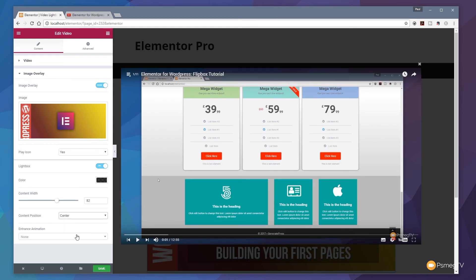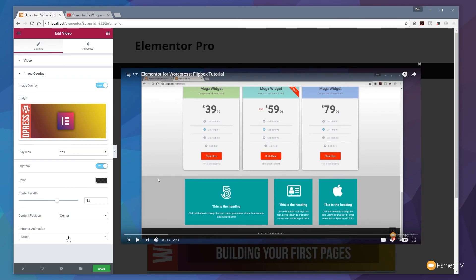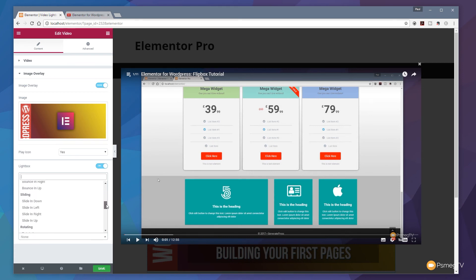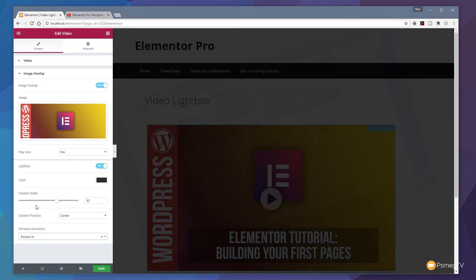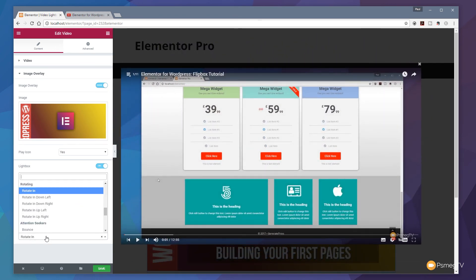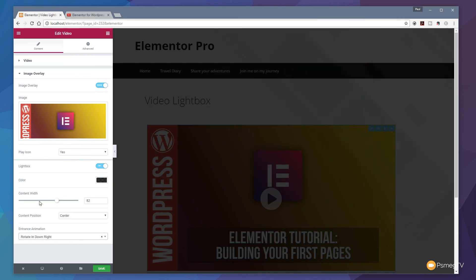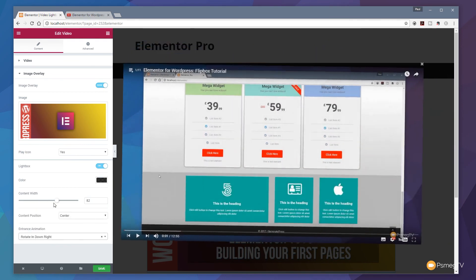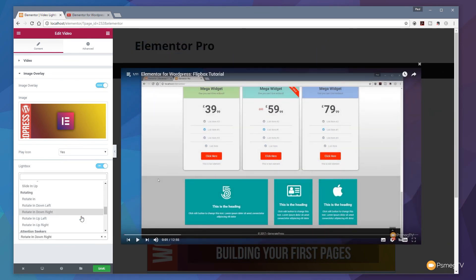Finally we can go through and we can set an entrance animation so instead of it just popping up we can now control how it pops up. So you can see we've got things like fade in, fade down, zooming options, bouncing, sliding, rotating, a whole range of different options available. We can click any of those to preview it and we'll see exactly what it looks like on screen until we can find exactly what we're looking for to get the effect that we're happy with.